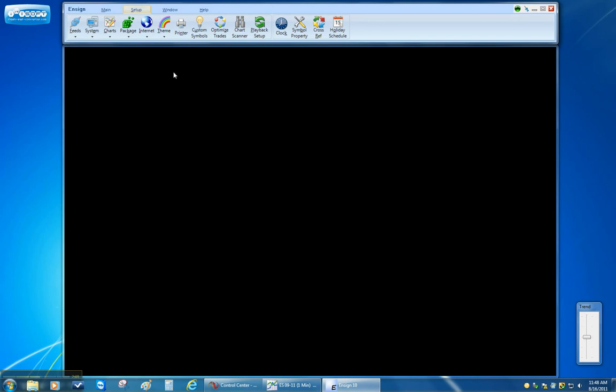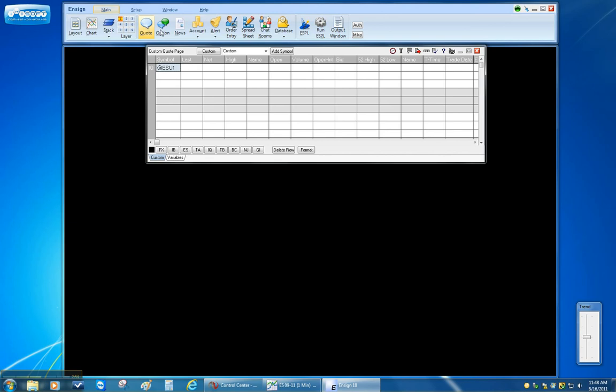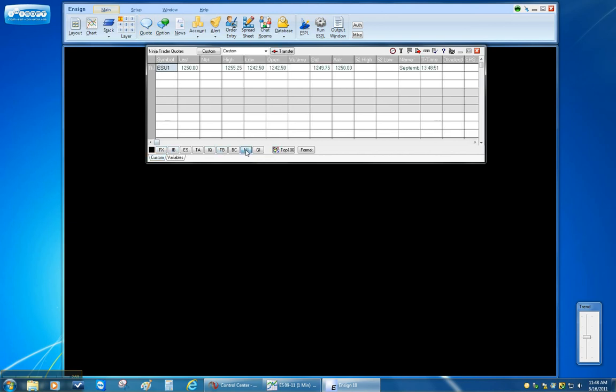Once I close that window to see the data I can click on the main ribbon and then click on the quote page. At the bottom of the quote page there are buttons for each feed. I'm going to click NJ for the Ninja Trader.